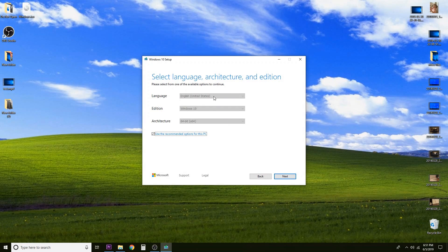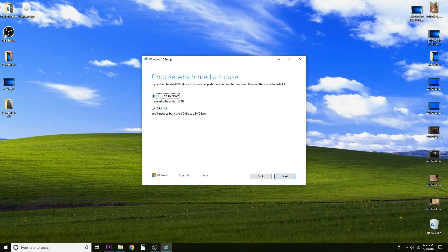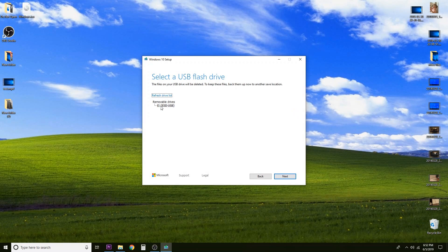It then asks for our language — we'll leave it as English — edition Windows 10, and our system architecture. We have the option of 32-bit and 64-bit. Unless you know you need 32-bit or your computer is quite old, go ahead and select 64-bit, then click Next. We want to install this on a USB flash drive, so select that and click Next. Now we'll select our USB thumb drive from the list of available drives — in my case it's the E drive, but select whichever letter corresponds to your thumb drive and click Next.